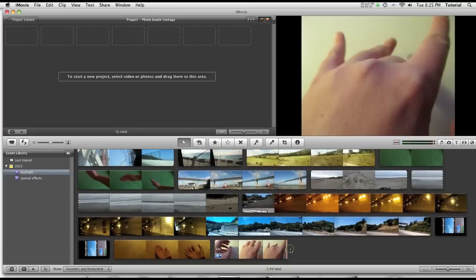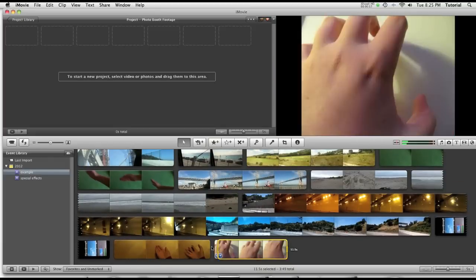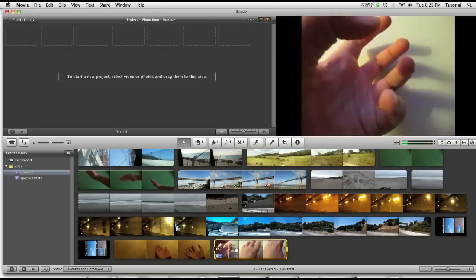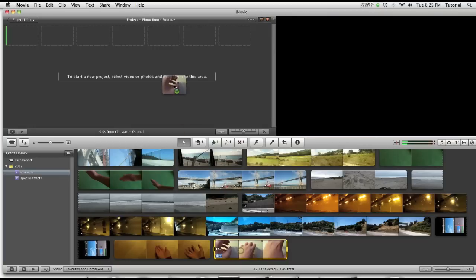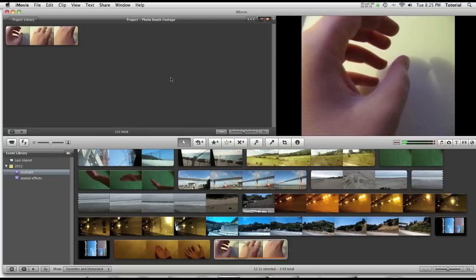Once you import your footage from Photobooth, it will appear in the event library. Then you just select it and drag it into your project. There you go.